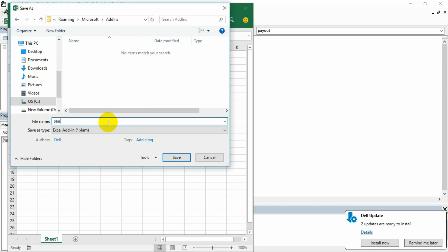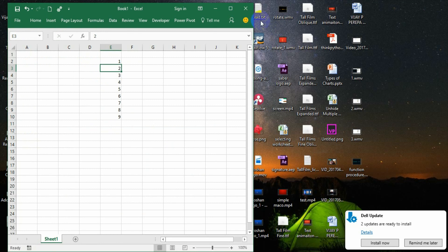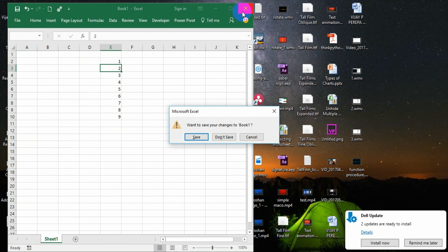As payout or whatever name you want. I am saving it as payout as the function name, and then say save.